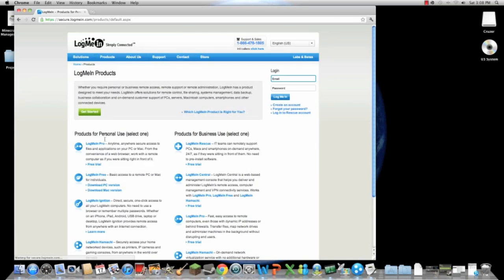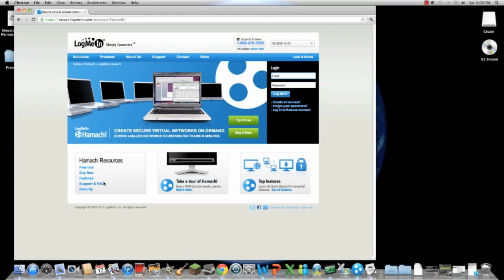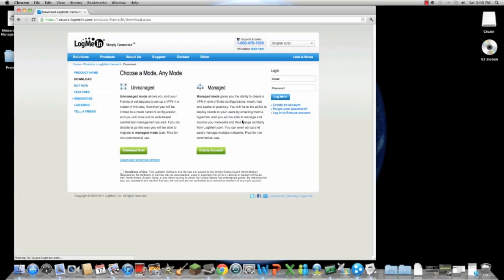You connect to this website and now we go to Products. We find Hamachi here and we try it for free. Don't buy it, just try for free. It's going to work.